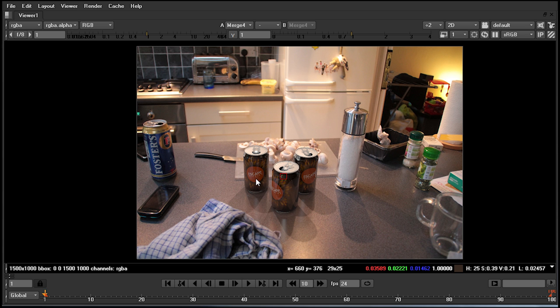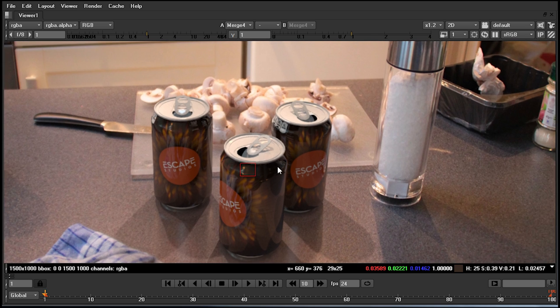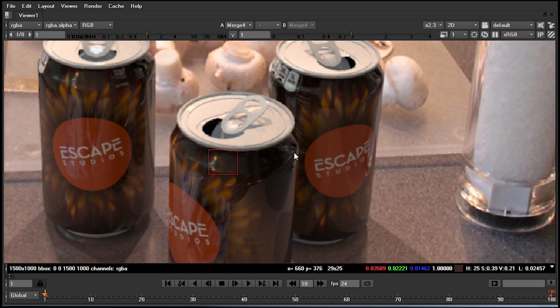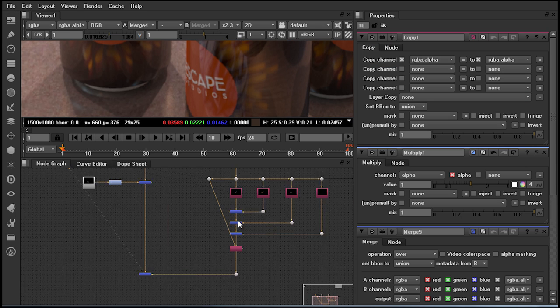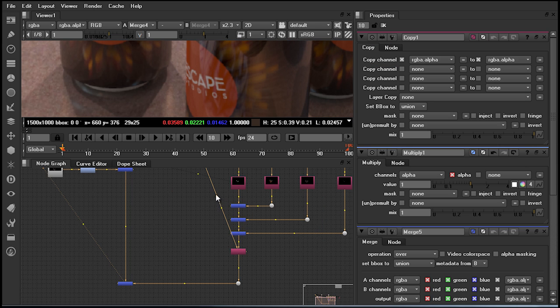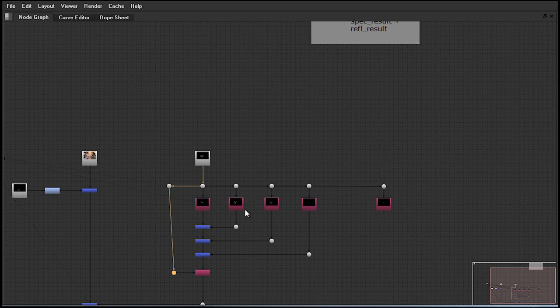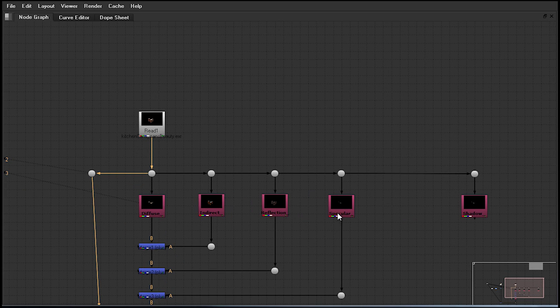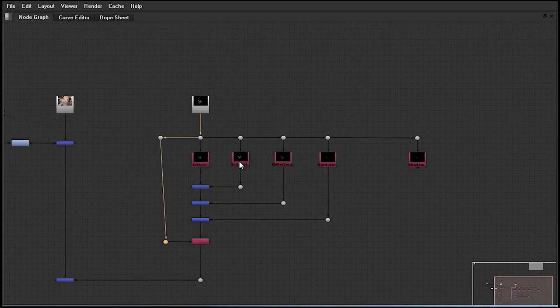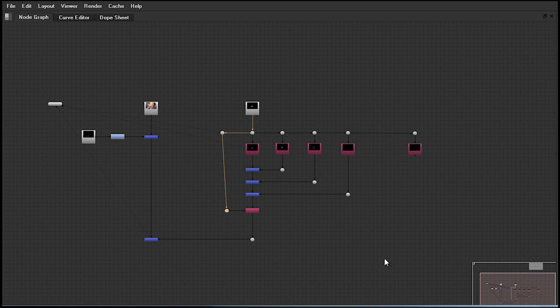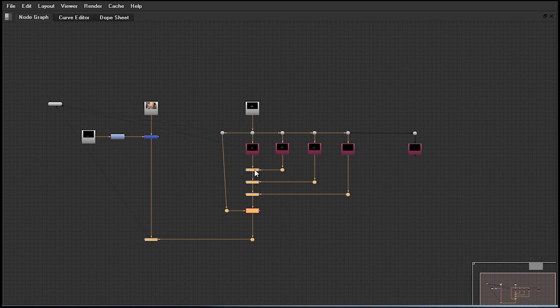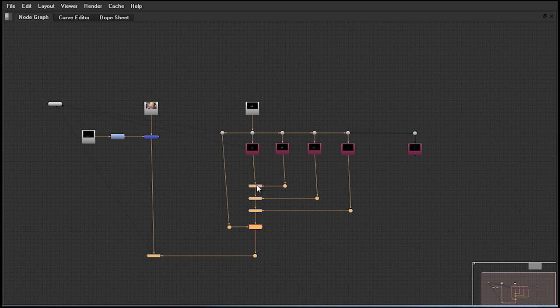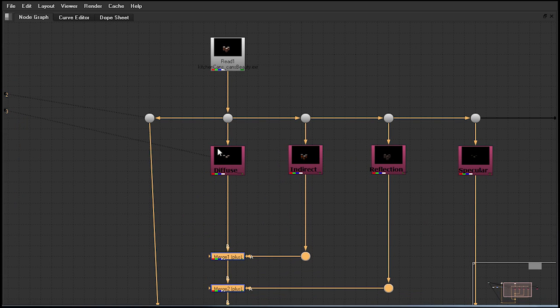Now that we have created the slap comp and rebuilt our beauty, we would like to go in and safeguard ourselves for color correction. If we look at what we have here in the tree, each of these shuffle nodes are pre-multiplied images. For any form of additive color correction, we will need to un-pre-multiply or divide each color channel by the alpha.